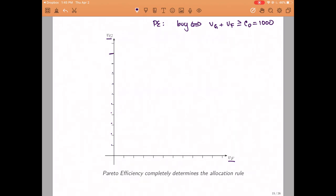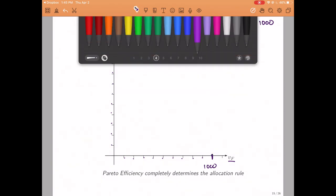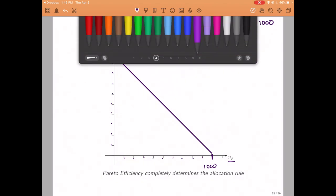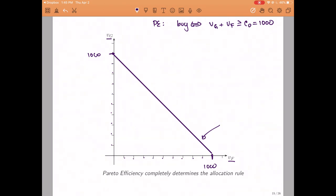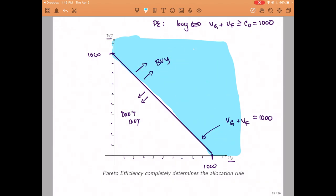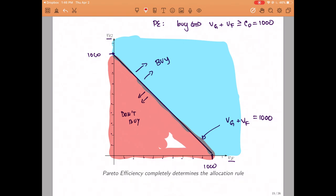In order to identify the region where that is the case in this graph, we will identify the boundary of this region, which happens to be a line. To draw the line we need two points: when the value of one roommate is equal to 1000 and the other is exactly zero. The equation of this line is the sum of the values equals 1000. To the northeast of this line the sum is greater than or equal to 1000 and it is efficient to buy the machine. To the southwest the sum is less than or equal to 1000 and it is efficient to not buy the machine. This has to be the case in any efficient mechanism — we buy the machine in the blue region and do not buy it in the red region.